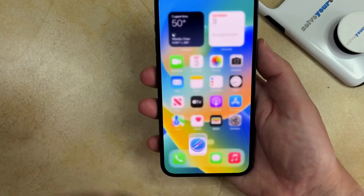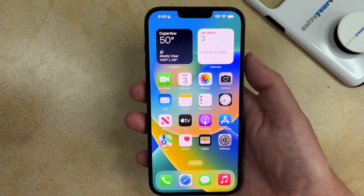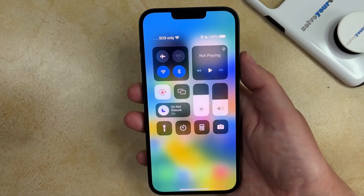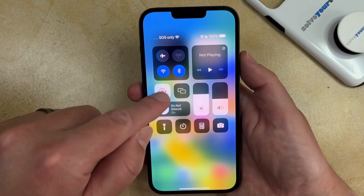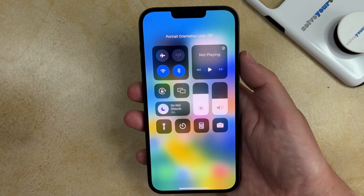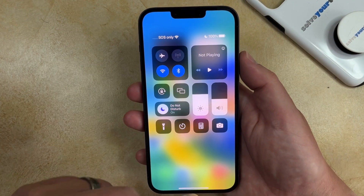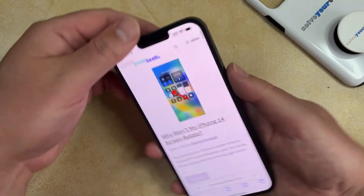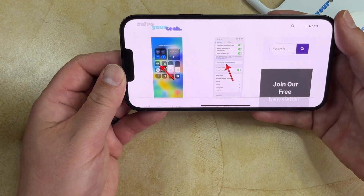Once you're done using the phone in the Portrait Orientation Lock, then you just need to go back to the Control Center and then you can tap on the lock icon and it'll say that Portrait Orientation Lock is off. And then you can go back and the phone will start rotating again.